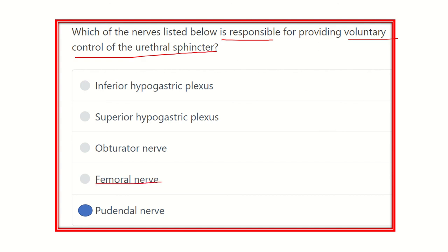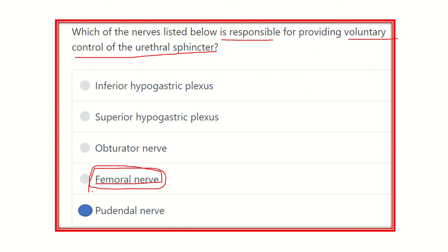On the other hand, the femoral nerve supplies the anterior aspect of the thigh muscles — sartorius, vastus medialis, vastus lateralis, vastus intermedius, and rectus femoris. This group of muscles is supplied by the femoral nerve.